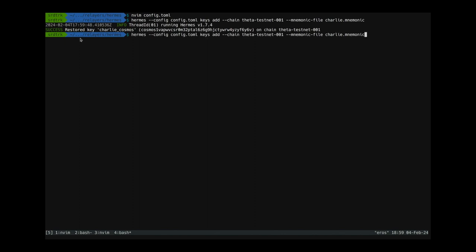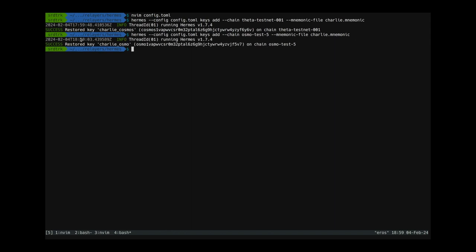Now we do the same thing for osmosis testnet. So chain id is going to be osmotest5 and we are going to use the same charlie mnemonic. Okay, so now we have set up the keys and we can run the relayer.